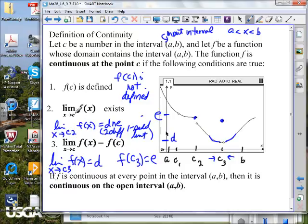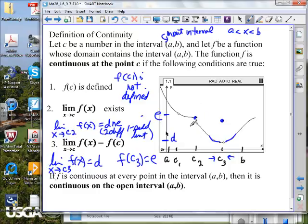Then we go to the second piece of the definition: does the limit exist? Because we're going to this value of output on the less-than-C2 side and a different value of output on the greater-than-C2 side, we do not have a limit — or rather, we are not continuous here.